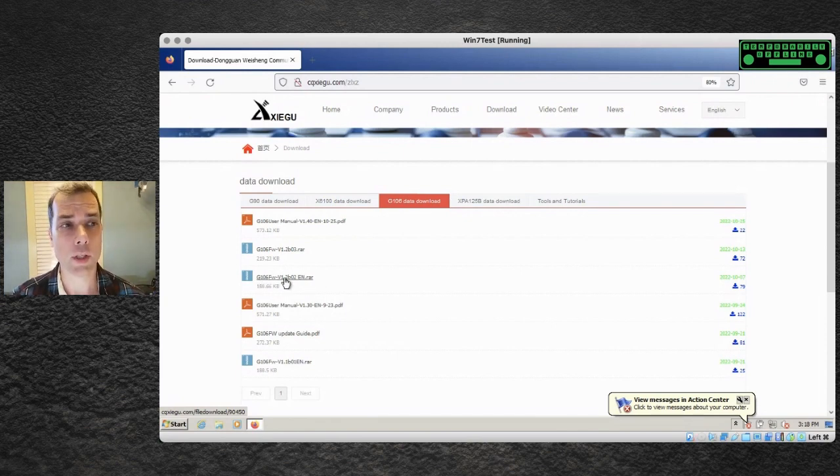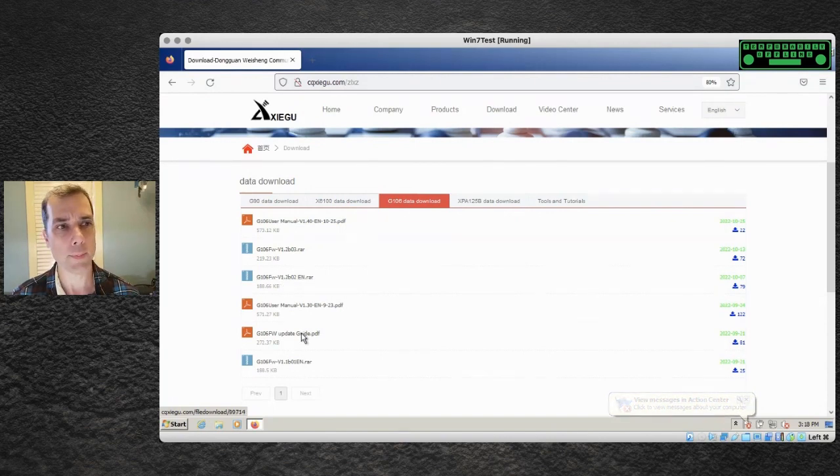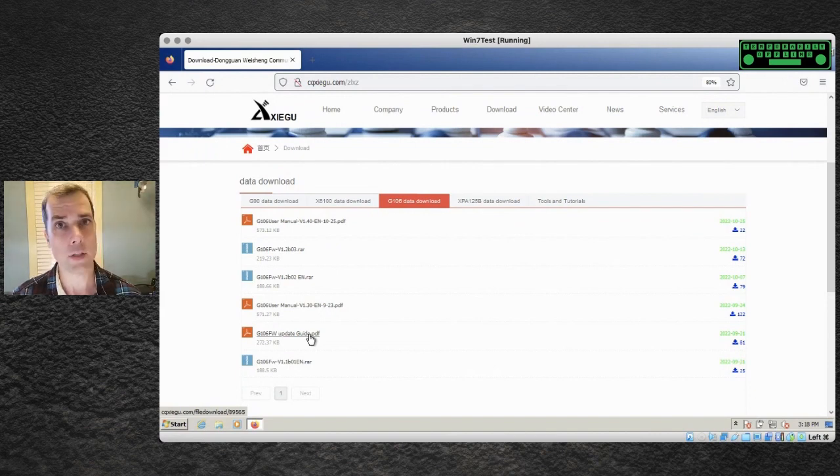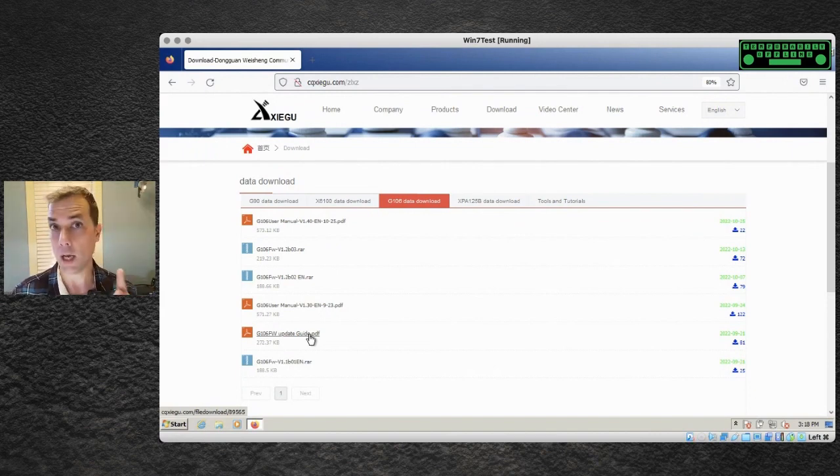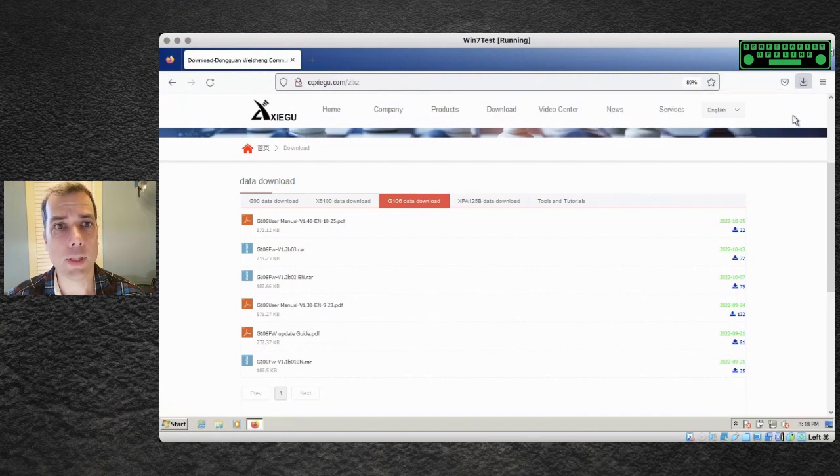You want to download that. The other thing that you want to download is the firmware update guide, just so you have it for reference. Just download it, save it off in the same folder and don't ever open it up because I am going to show you how to do it right now. And it has downloaded and completed.